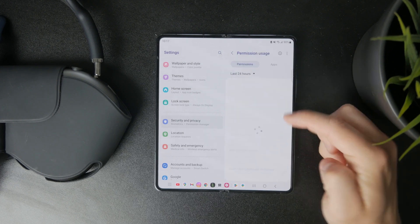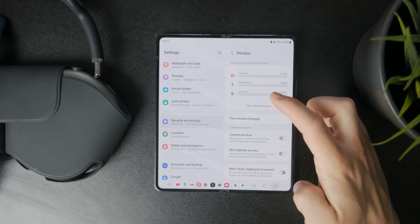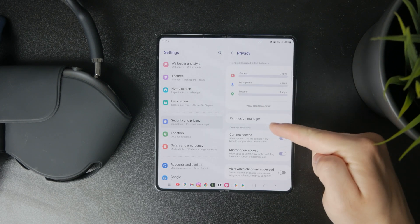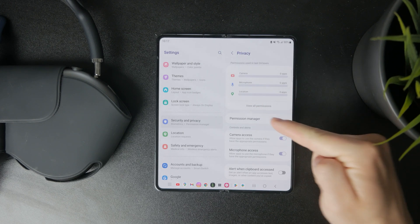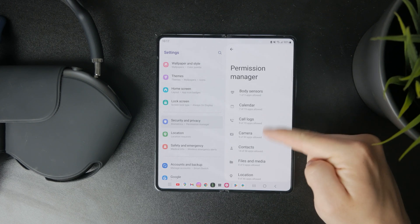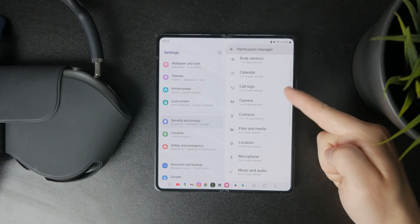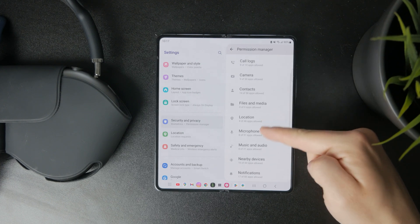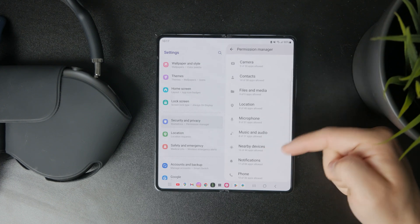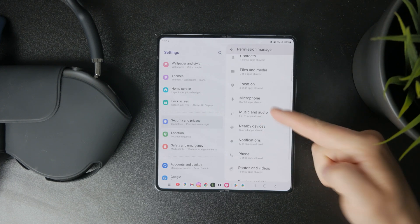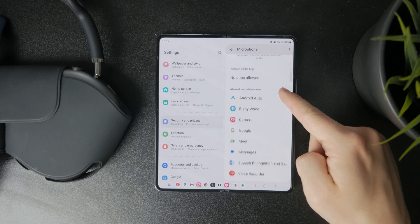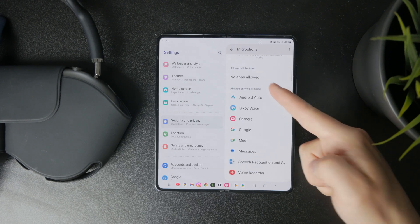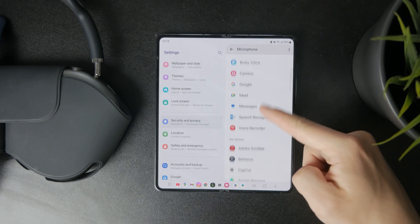Below it, you can find the permission manager. All of the individual permissions like microphone, location, files - when you click on these, you can see which apps have it allowed and which apps do not.